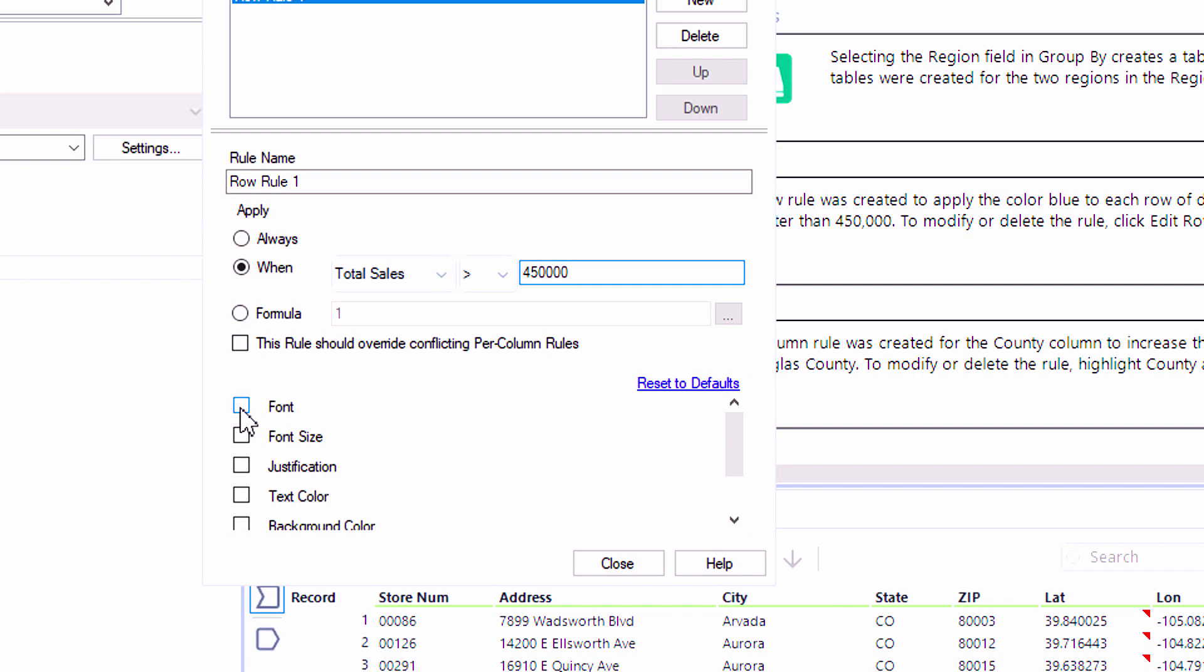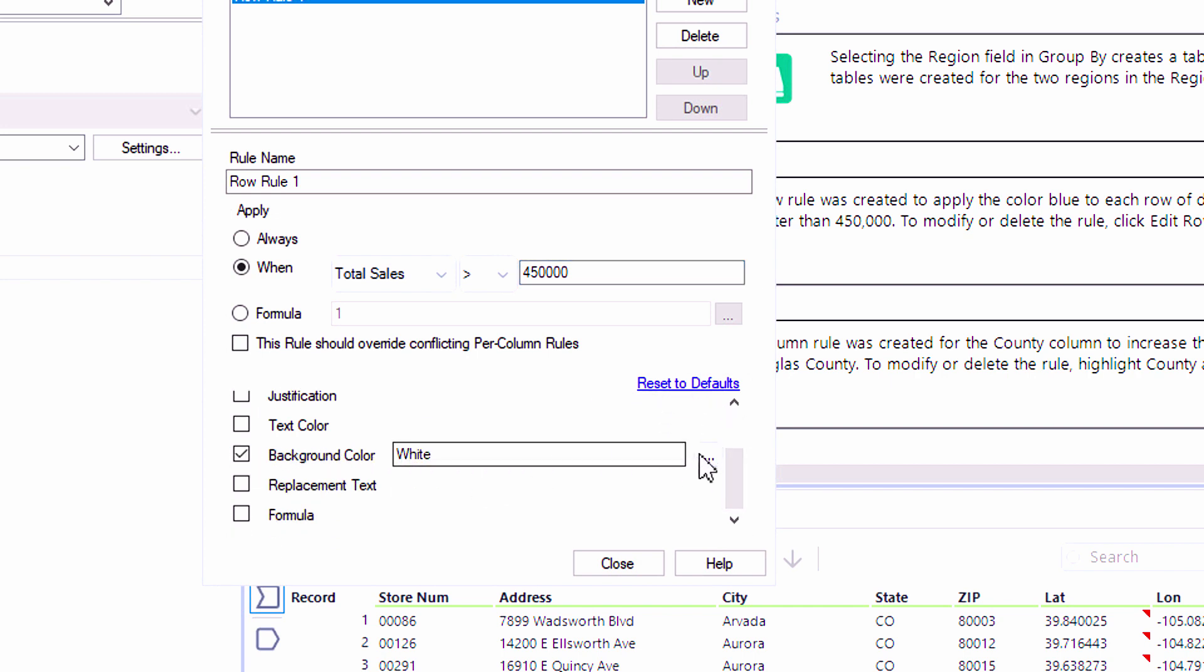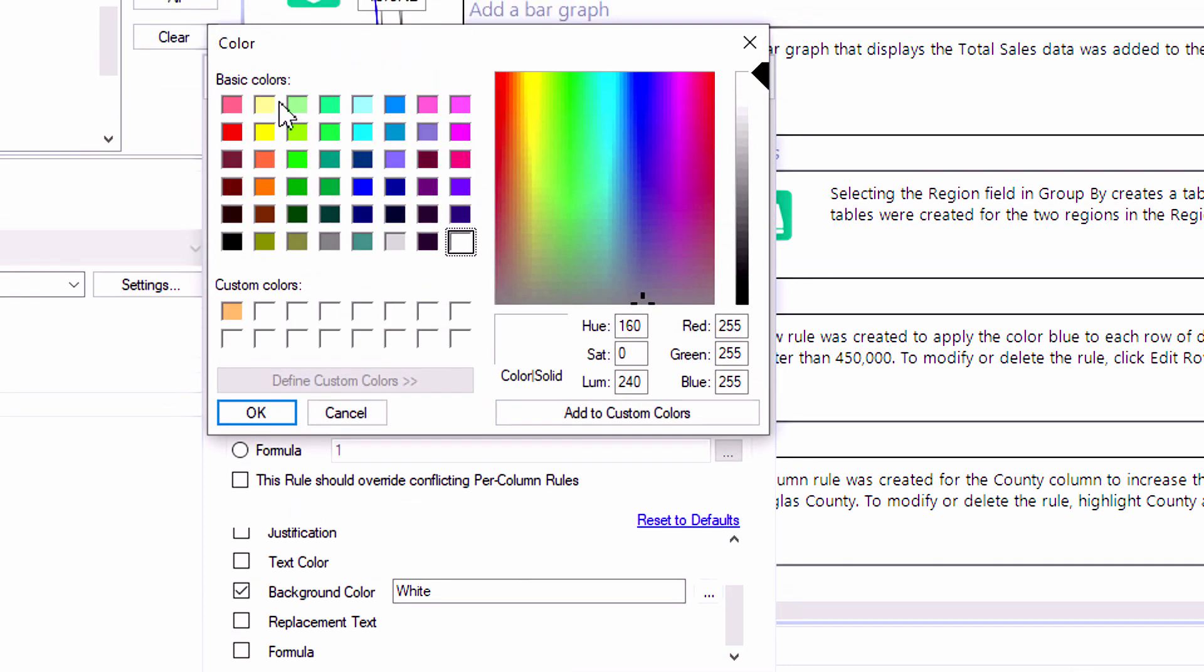And when that condition is true, we'd like to modify the font by bolding it as well as the background color by adding a lovely shade of yellow as our highlight.